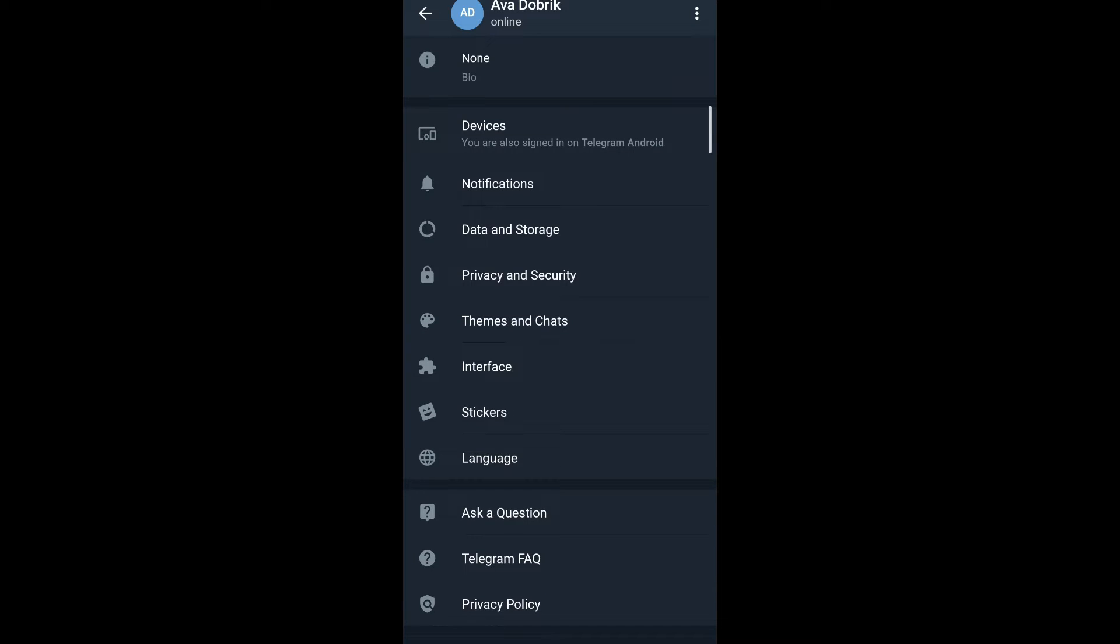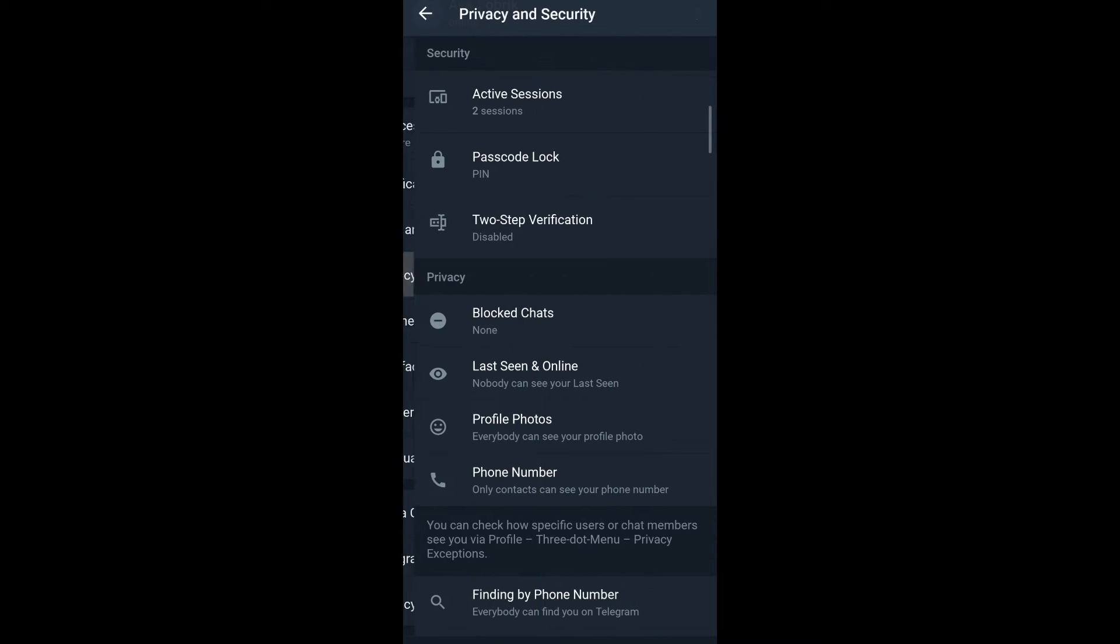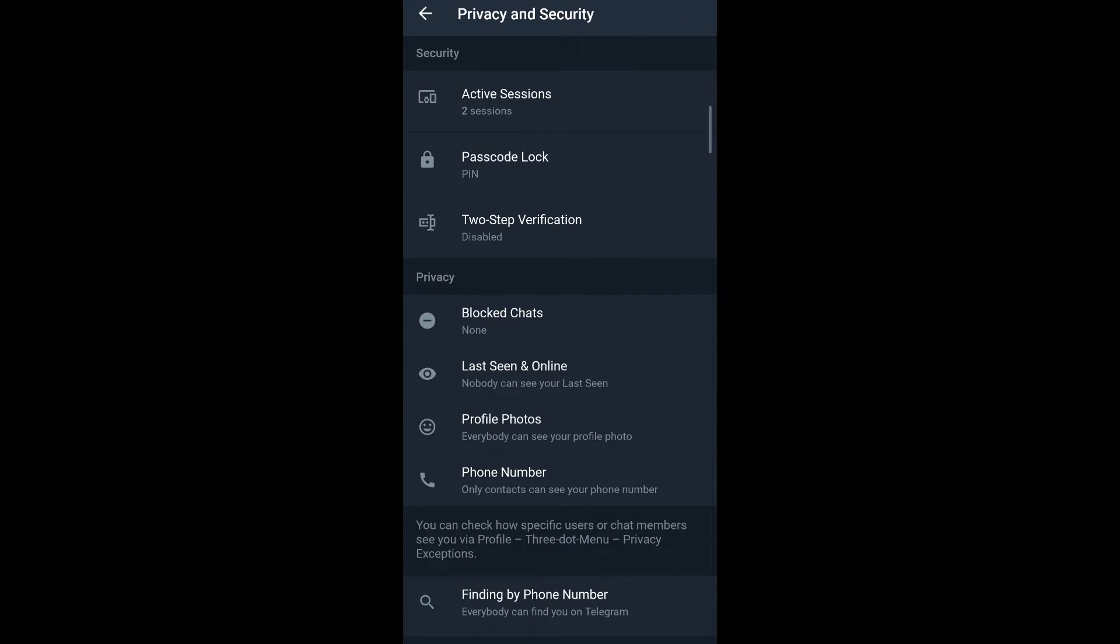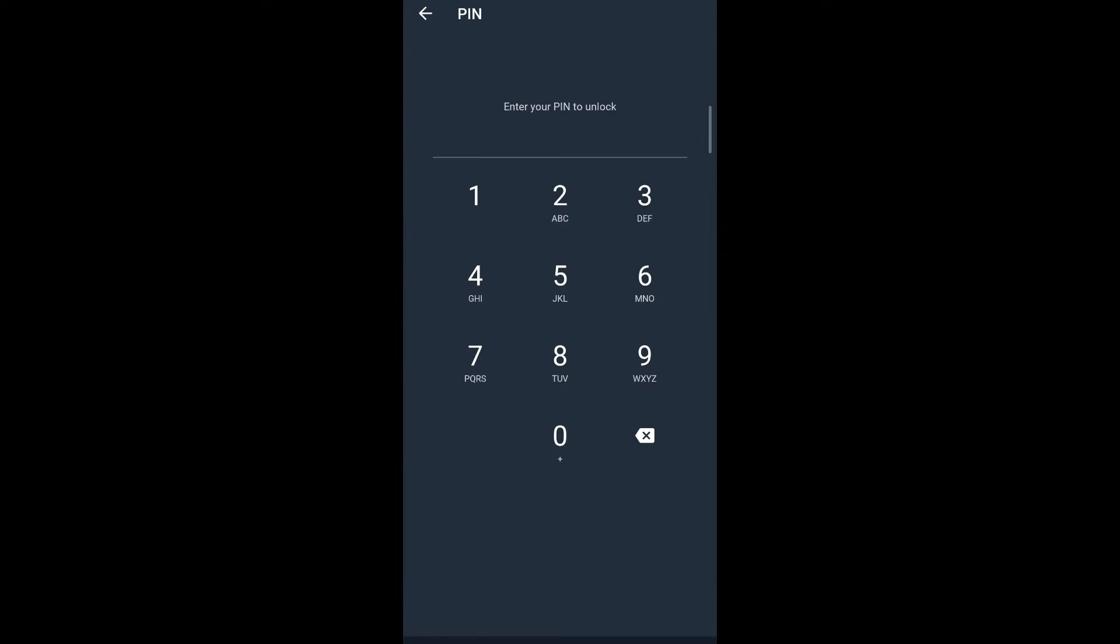Scroll down until you see privacy and security. Tap on it. Tap on passcode lock. Enter your PIN.